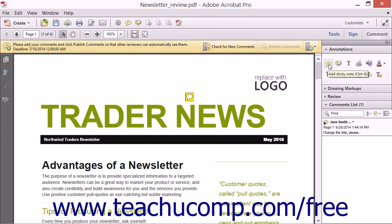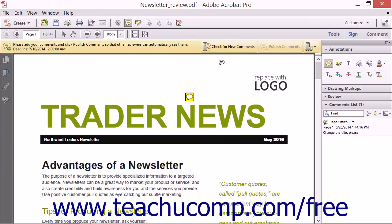The Sticky Note is a tool used to apply a comment anywhere you would like to place it within the PDF pages. To add a Sticky Note to a PDF, choose the Add Sticky Note tool in the Annotations panel in the Comment pane within the Task pane. The pointer will change into a Speech Bubble tool and you can click in the PDF page at the spot where you want the Sticky Note to appear.